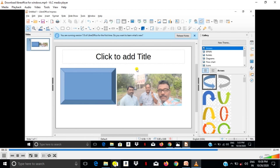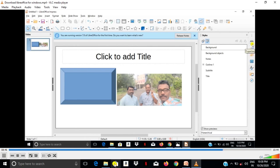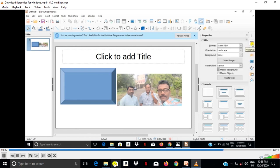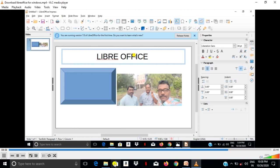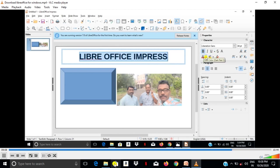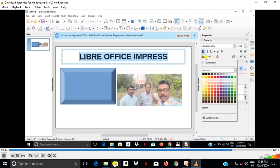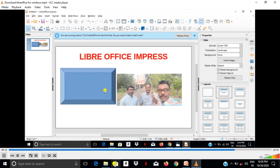Then I am going to type text. LibreOffice Impress. Then select font color, font size also will increase.